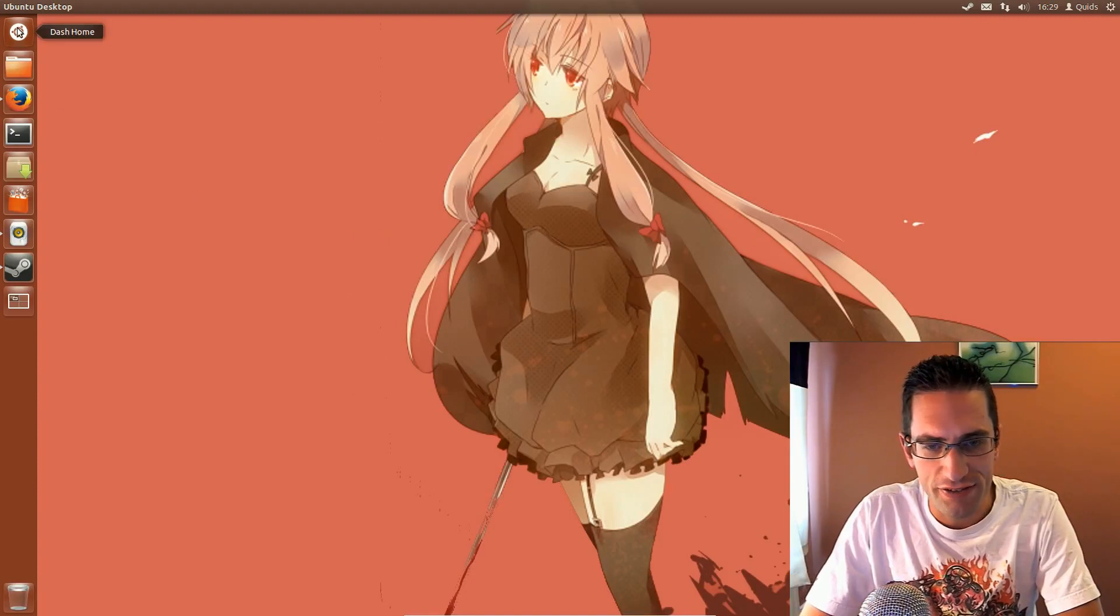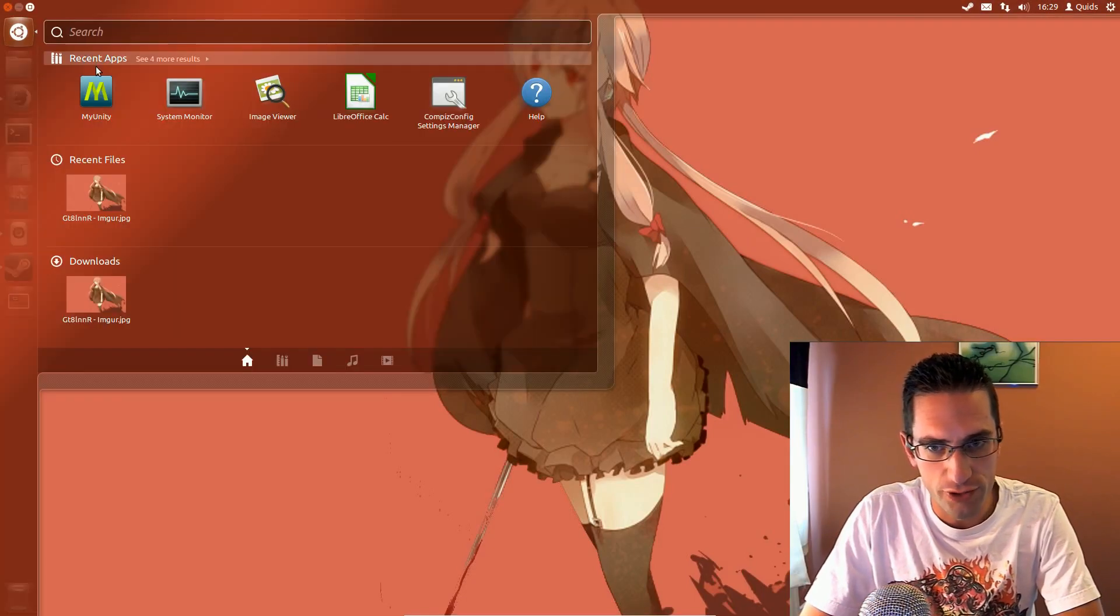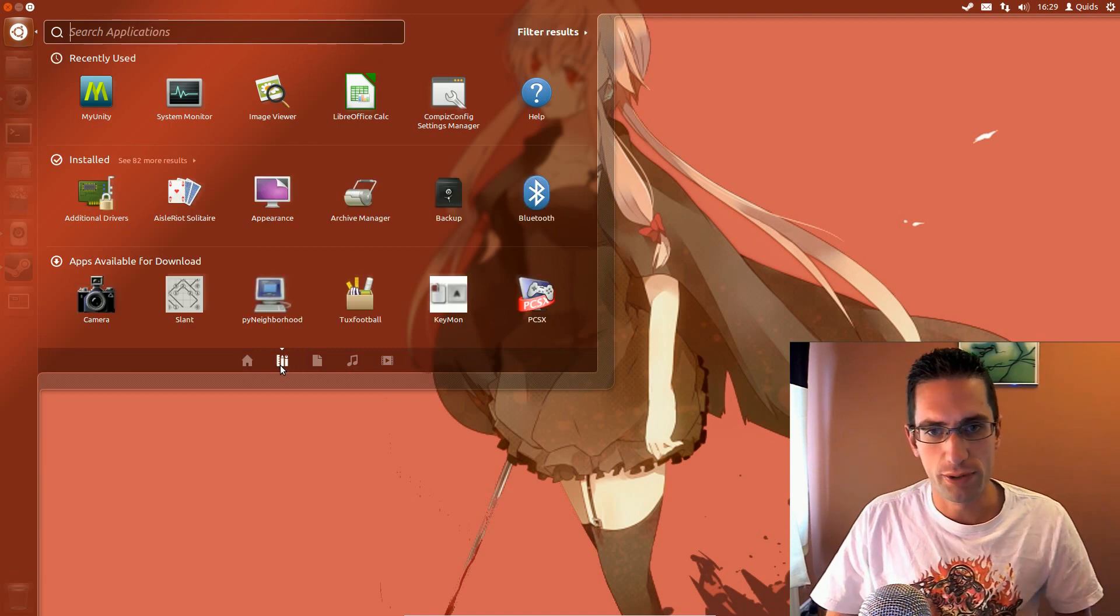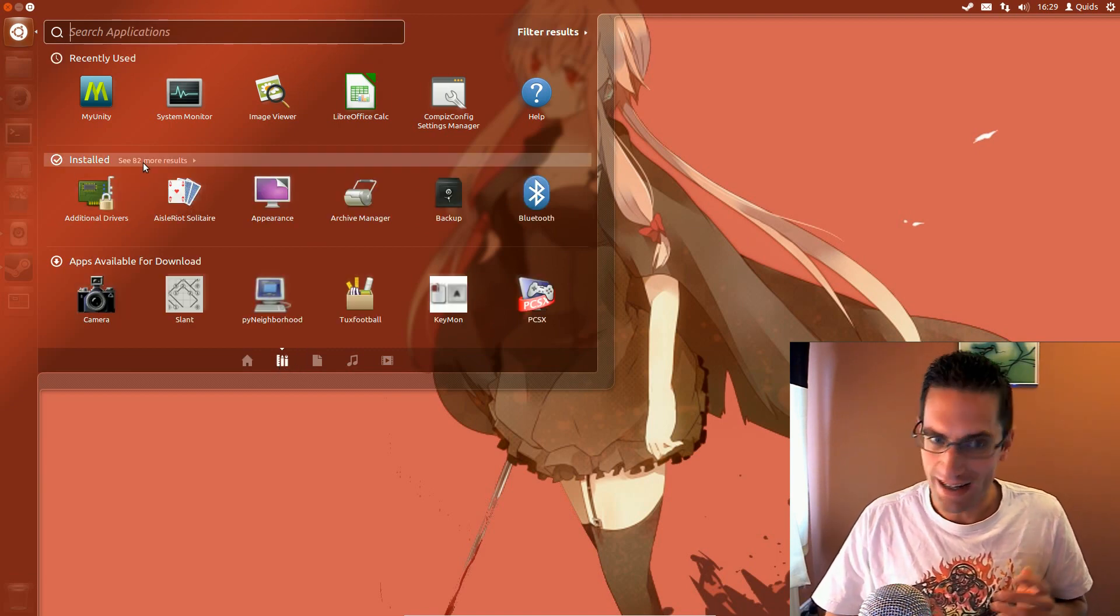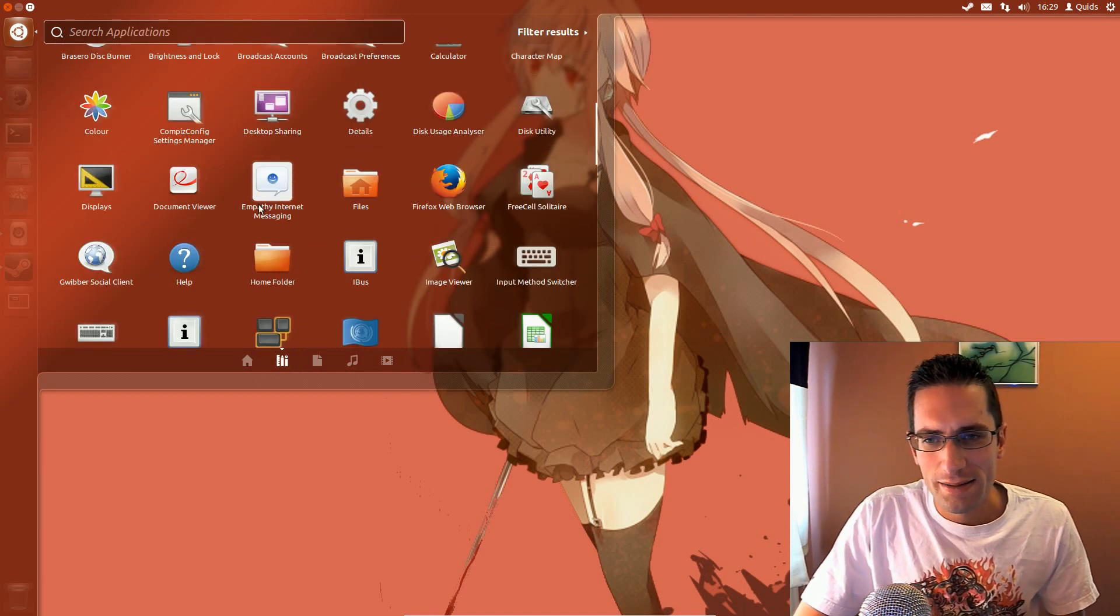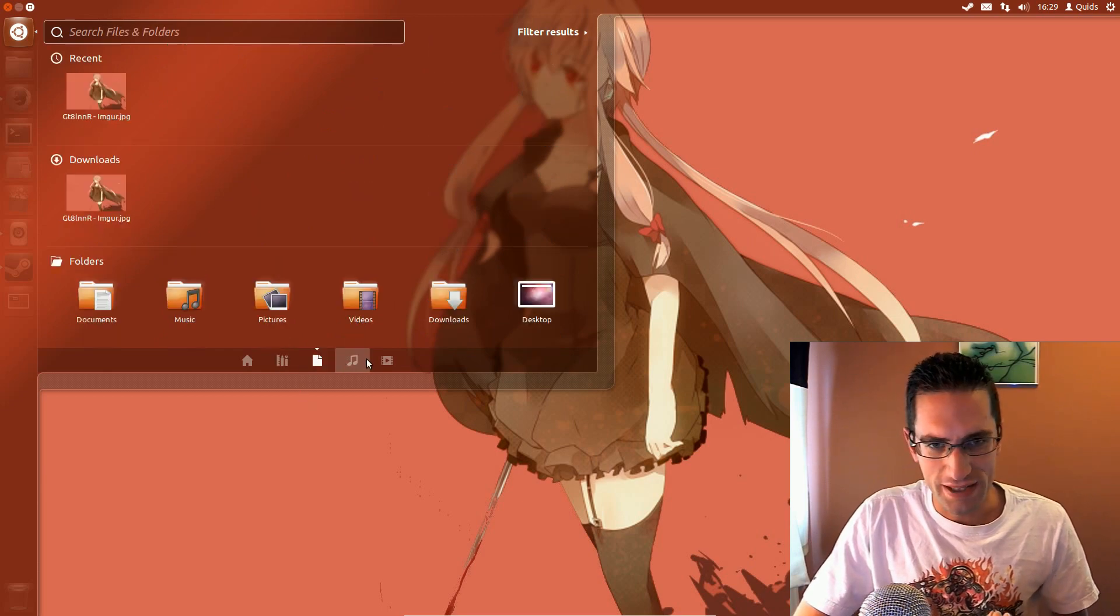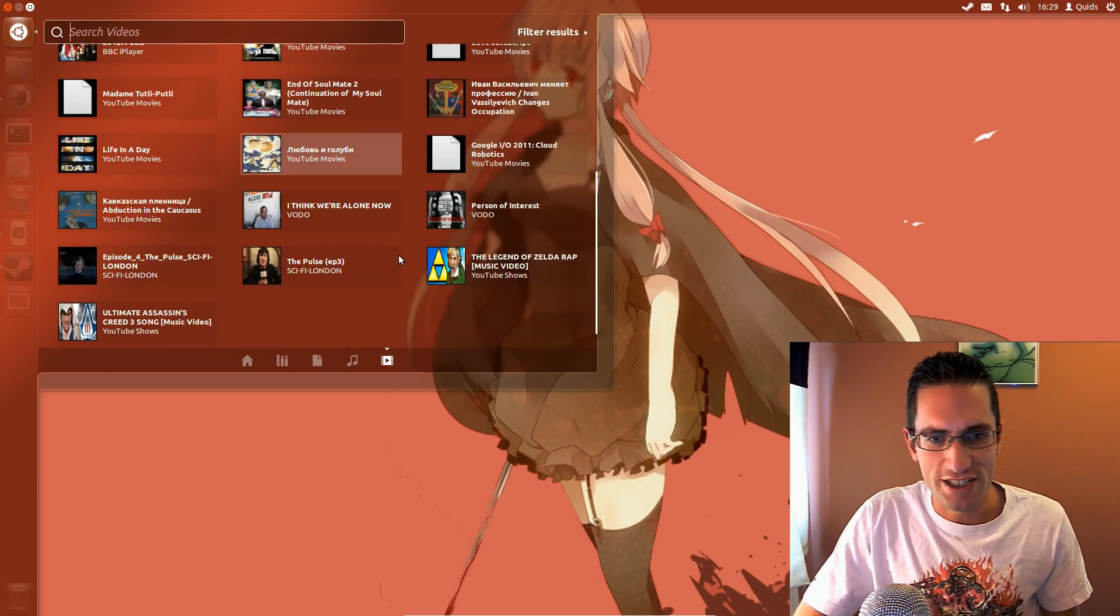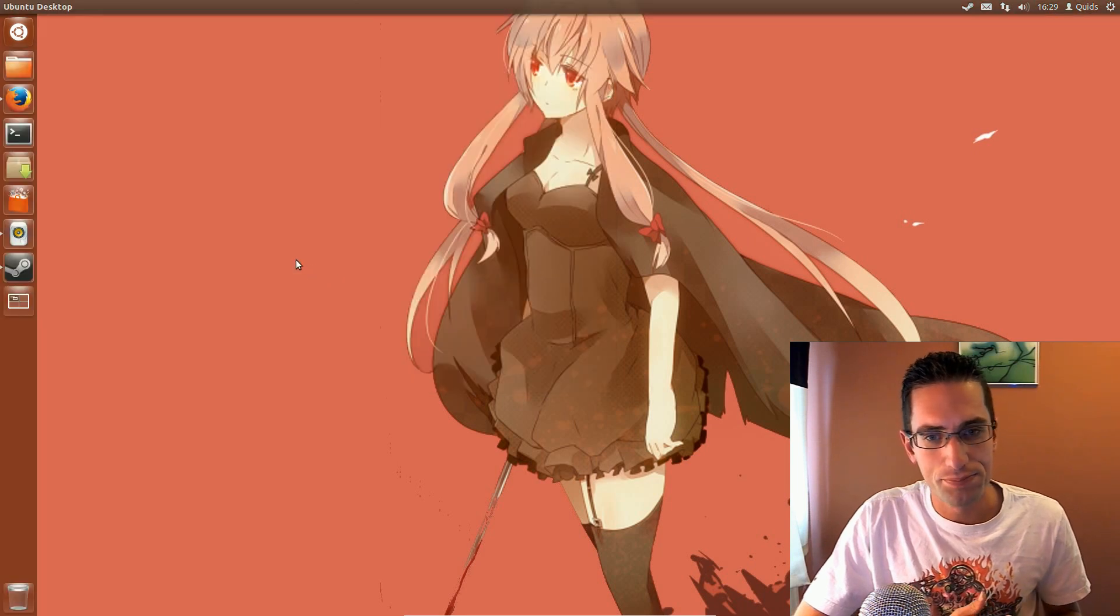In this video I'll be doing a review of Ubuntu 12.04.3. Yes, I did review Ubuntu 12.04 when it first came out in April 2012, but this .3 release has not just been a simple upgrade of some applications, they've gone a bit further.